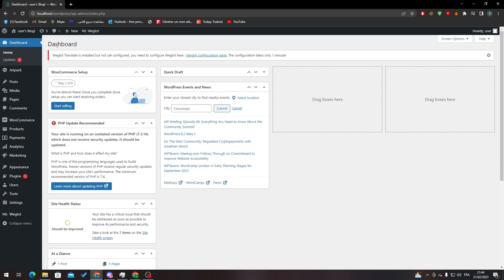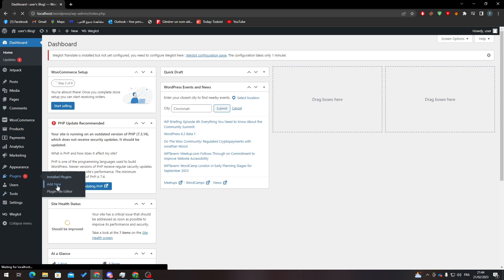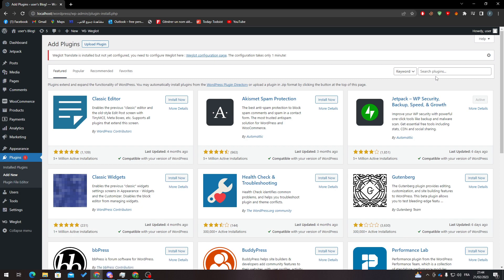First of all, I need you to go to your dashboard by going to wordpress.com/wp-admin. From there, go to Plugins and click on Add New. Then search for WooCommerce in the keyword field.